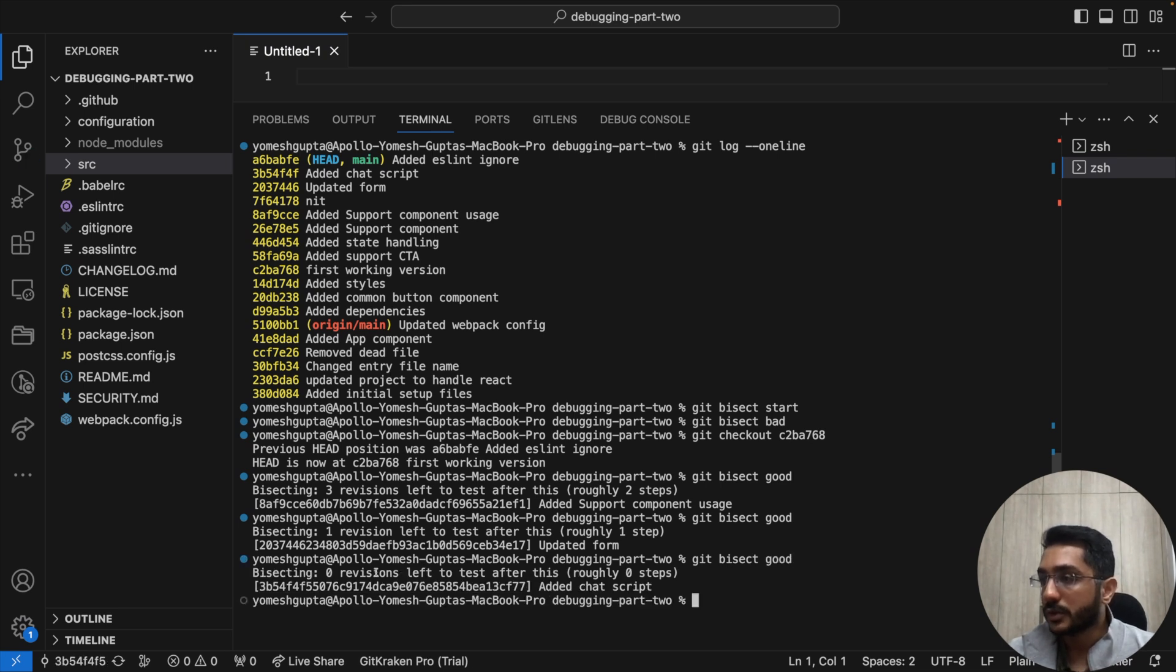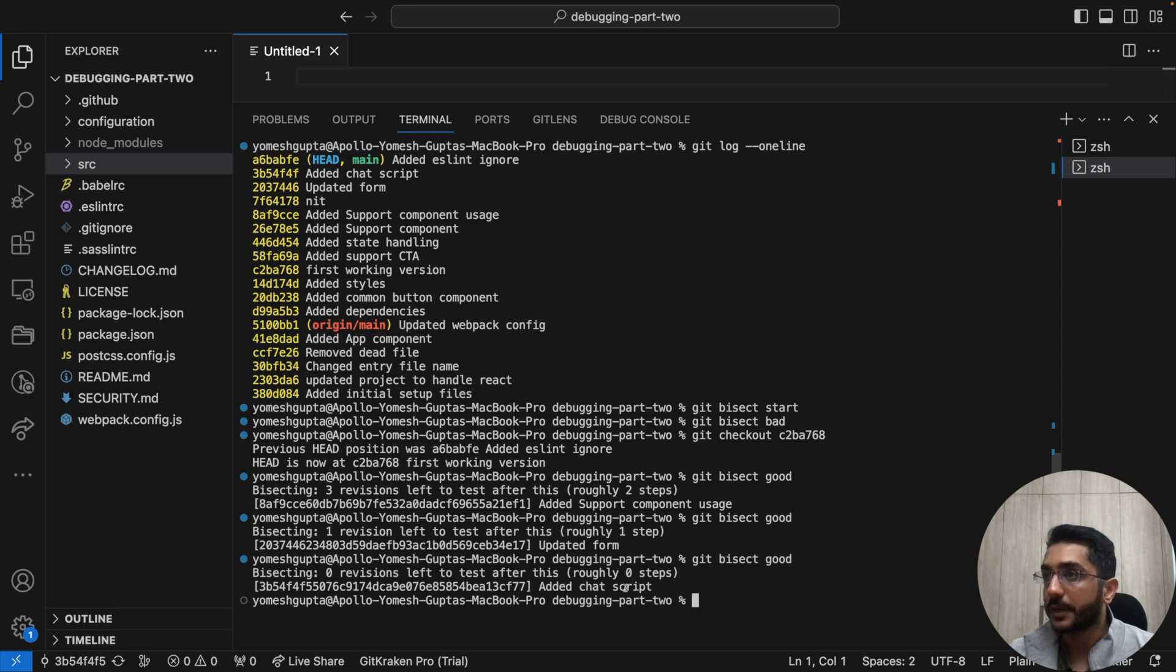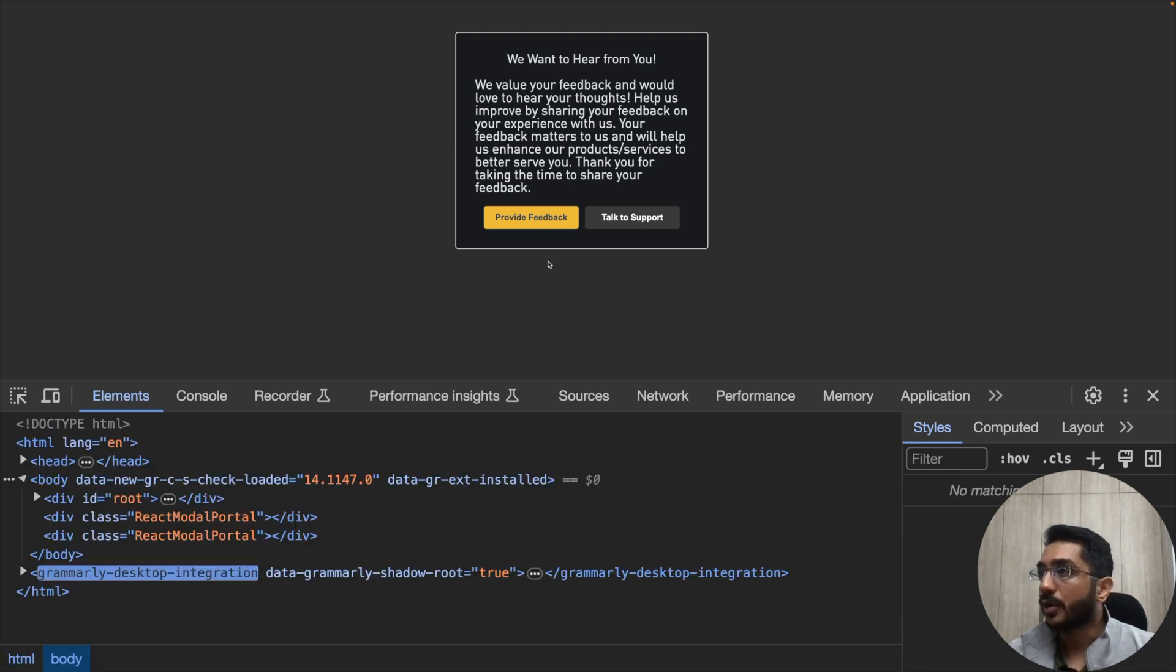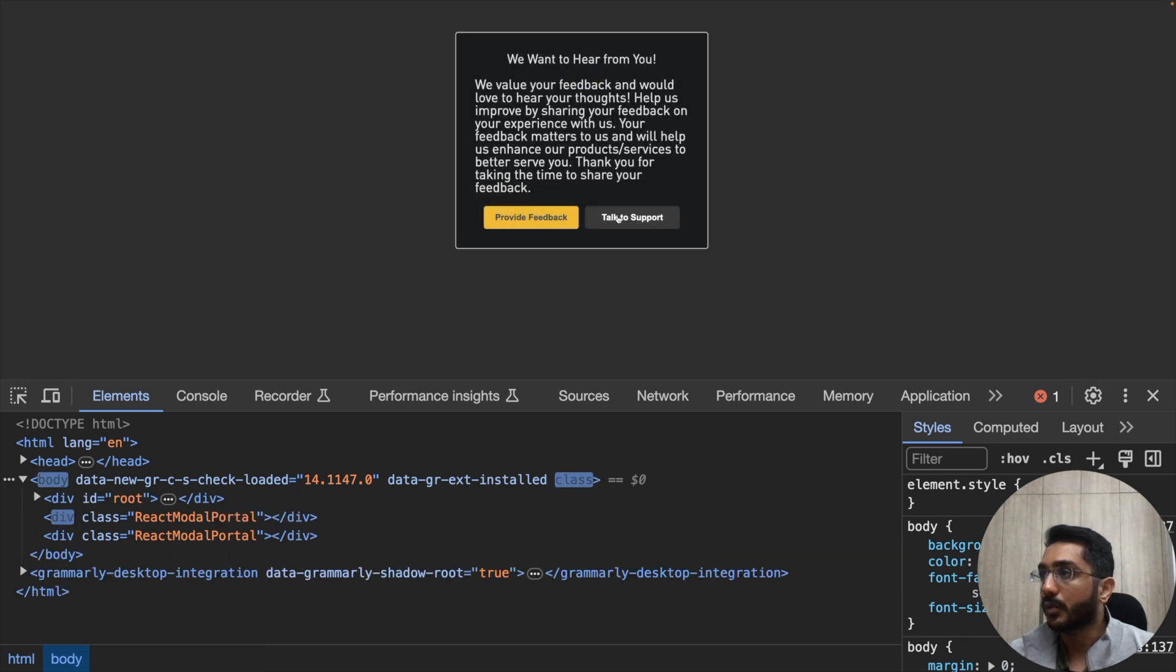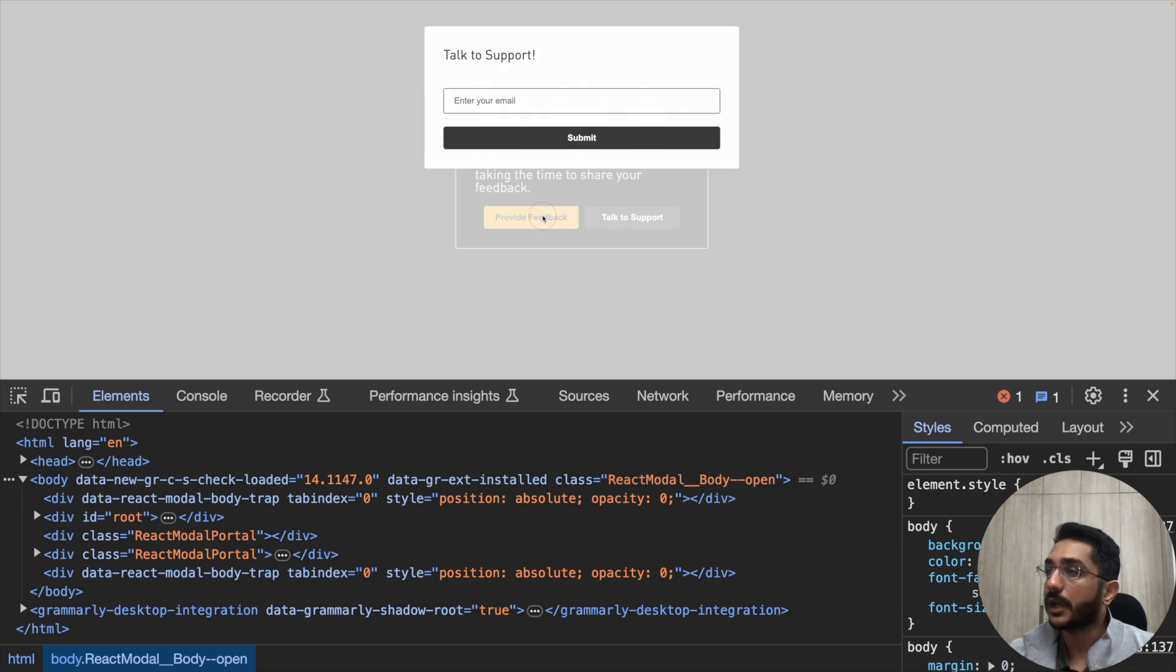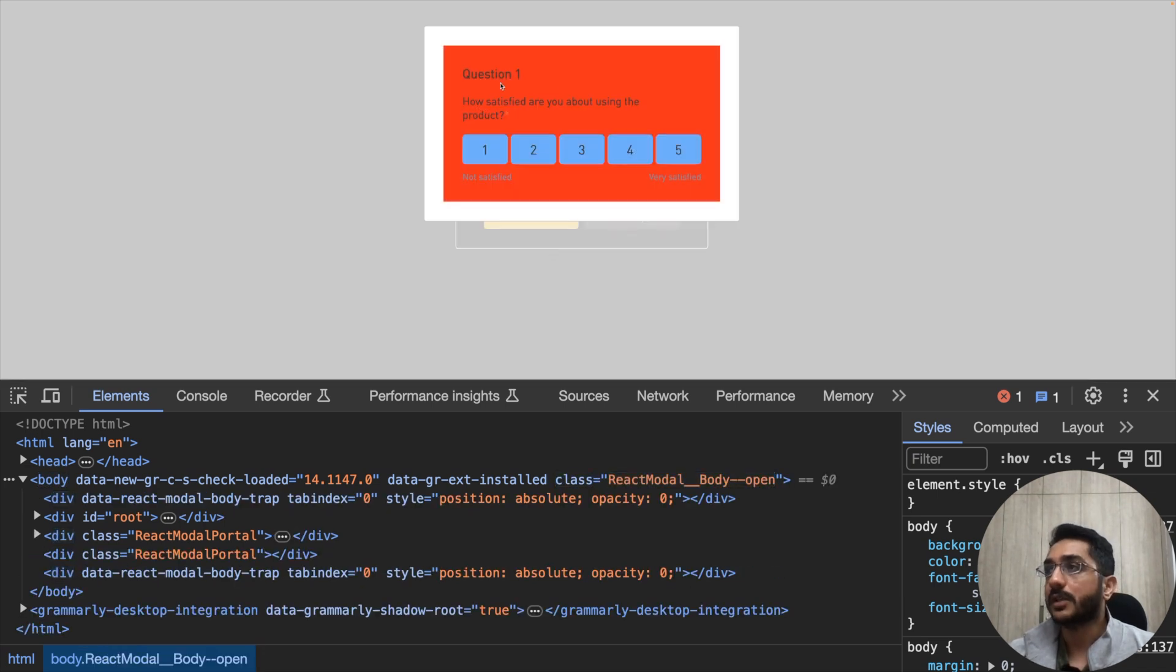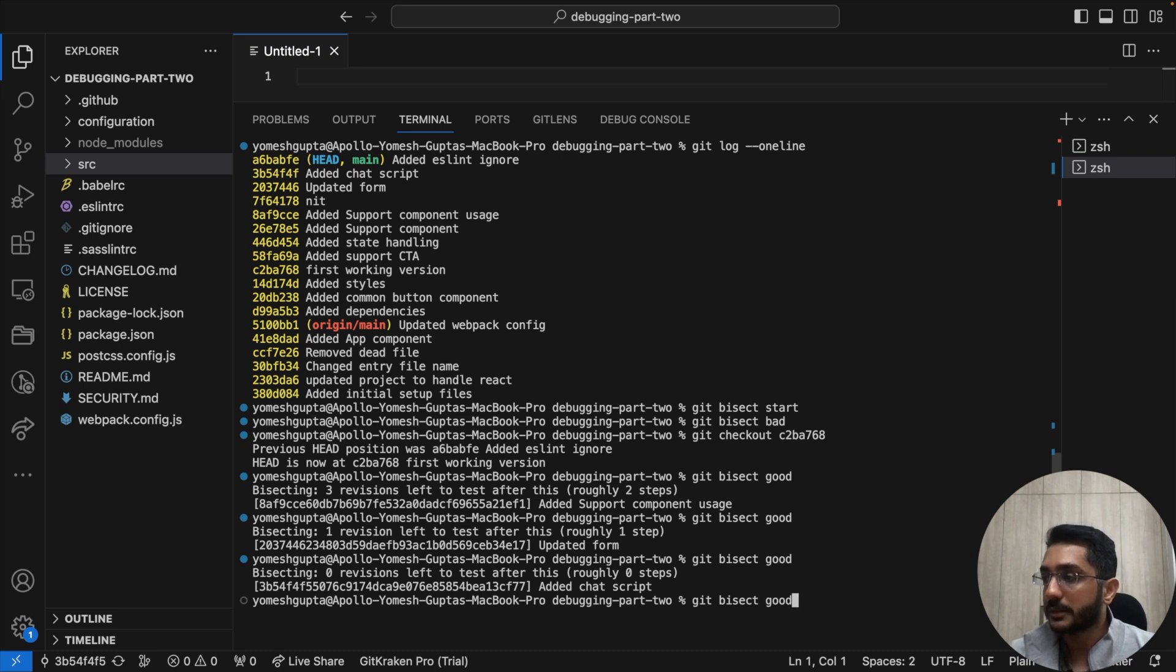So now we are at the last step. It's saying that the next picked up commit hash is added chat script. So that means this one. So this is the one, this is the last step and we are checked out here. So I come back here. I'll just refresh it just to be sure. I open provide feedback. It is working fine for now. Let me open talk to support and we are seeing the form. I close it. I come back to provide feedback. See, we are seeing the error now. So there is, this is the error. So we know that this is the commit which introduced the bug. So we can say that this is the bad one. So I'll mark it as bad.